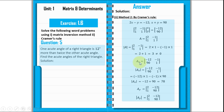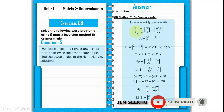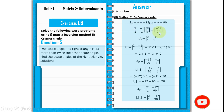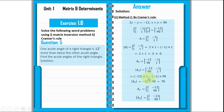Now we find the Ax matrix. We replace the first column with the constants minus 12 and 90, giving the matrix: minus 12, minus 1, 90, 1. The determinant of Ax equals minus 12 times 1 minus minus 1 times 90, which gives minus 12 plus 90 equals 78.